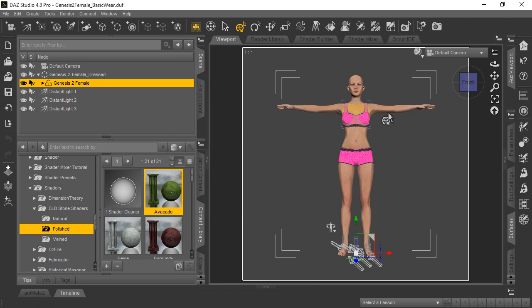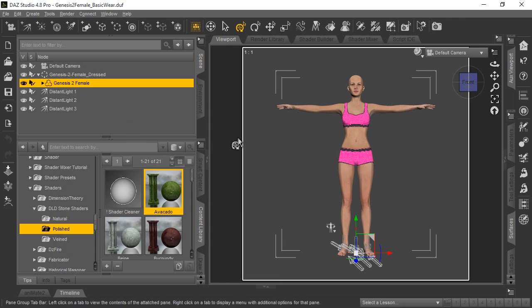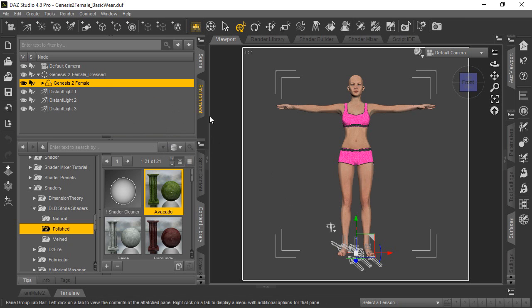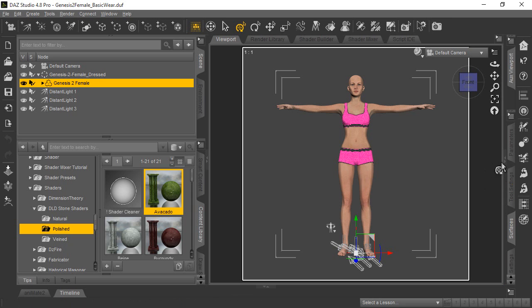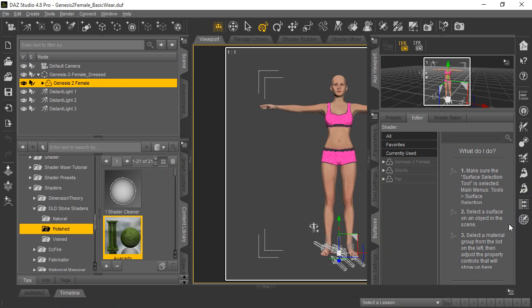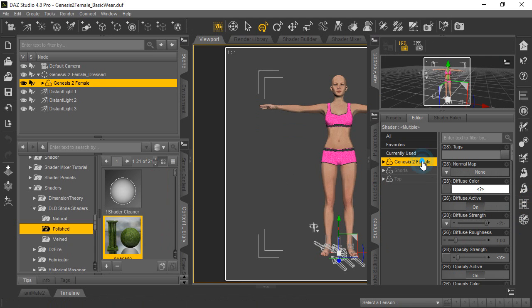And it doesn't look like anything at all happened to her. So, the reason for that is, when you're going to apply a shader to a figure or prop in your scene, you actually have to select that item in the scene tab, and then go over to the surfaces tab and select it over there as well.